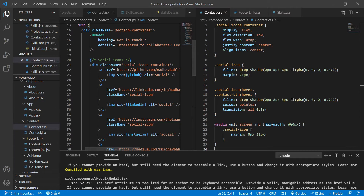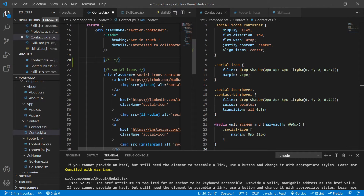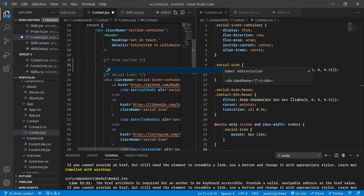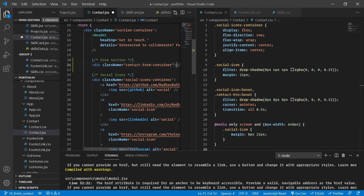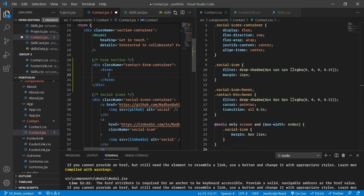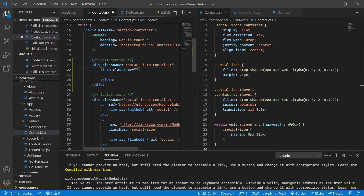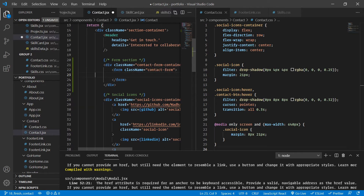Let's go to our contact page. At the top of the social icons I'm going to create a form section, wrapping it inside a div called 'contact-form-container'. Inside that I'll add a form and give it the class name 'contact-form'.